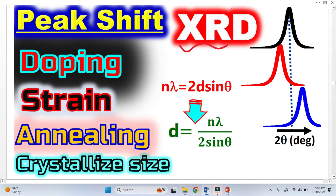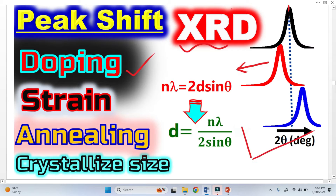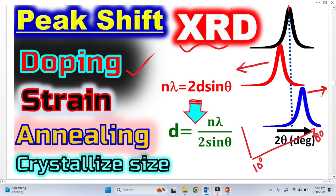Peak shift in XRD occurs due to four reasons. Peak shift basically means the original peak is at an original 2-theta position. Sometimes the peak shifts toward the left, which we call lower 2-theta, and sometimes toward the right, which we call greater 2-theta.